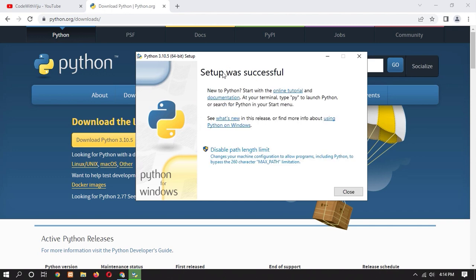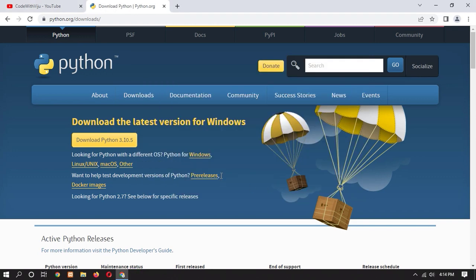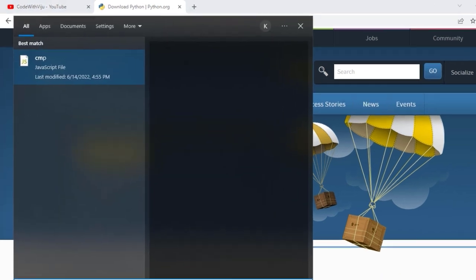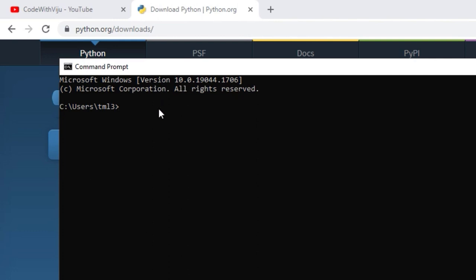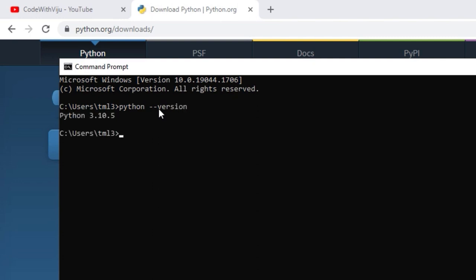Here you can see that our setup was successful. Now just click on Close. Now let's check whether Python is successfully installed or not. Let's check our Python version. To check, open a CMD window and type 'python --version'. Once you press Enter, you can see that Python 3.10.5 is shown.